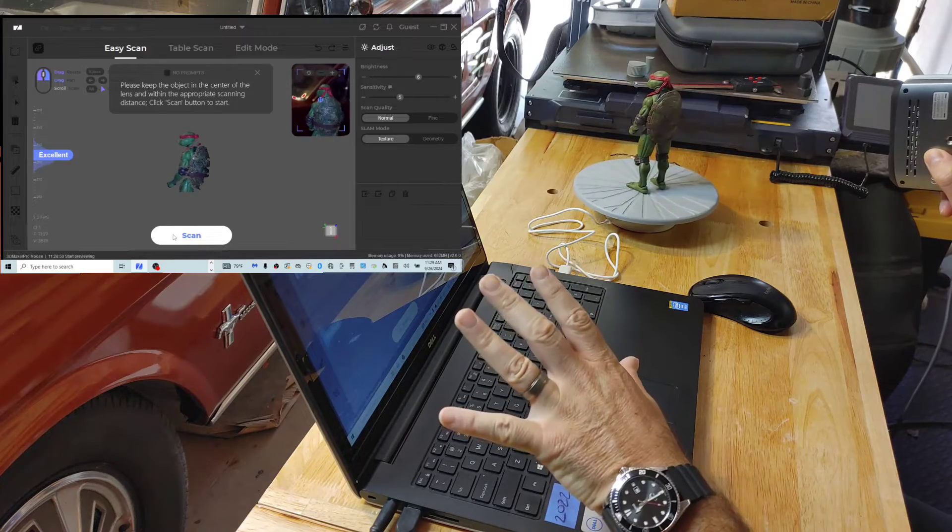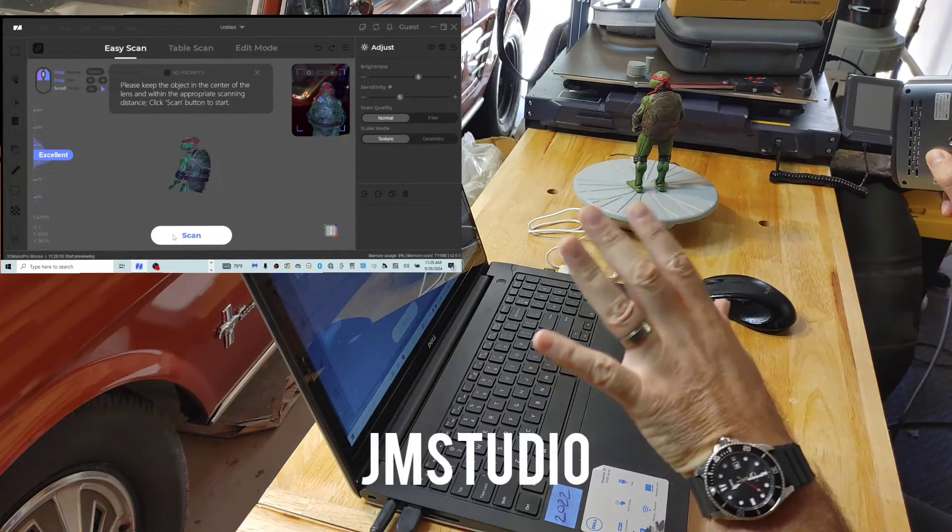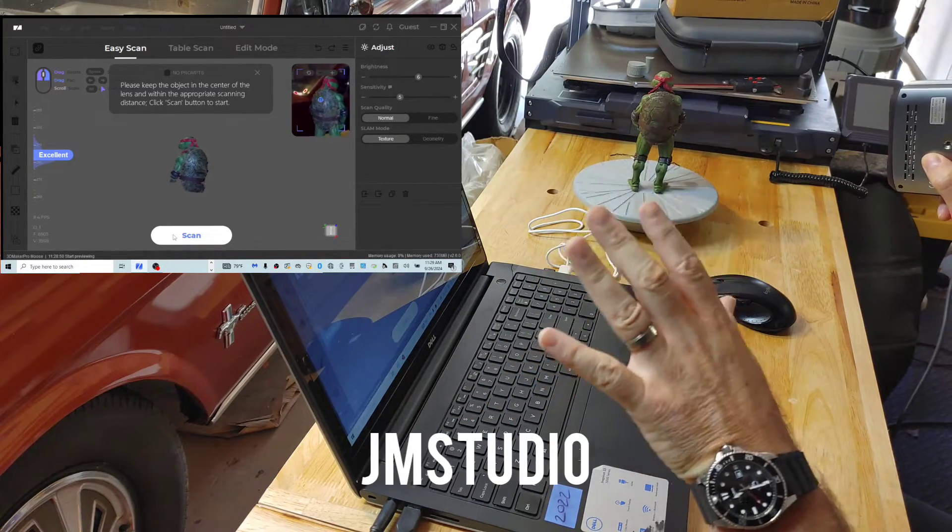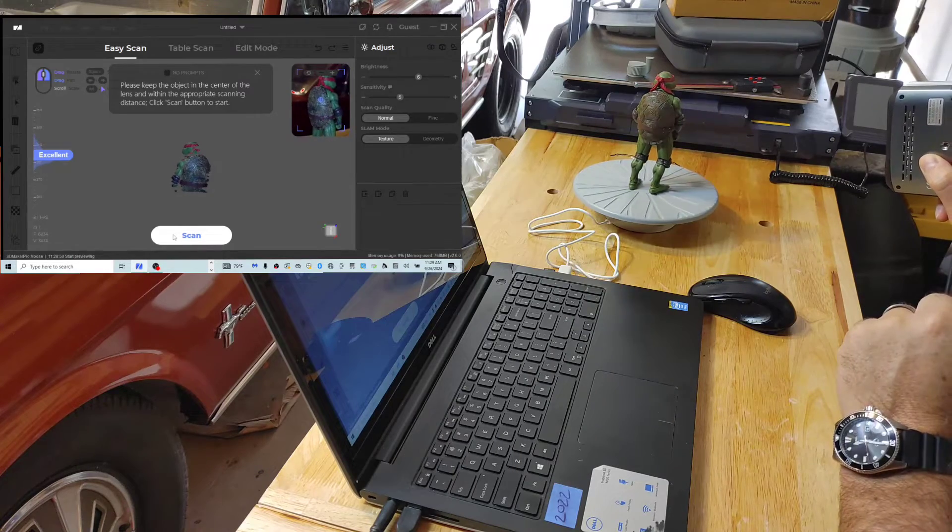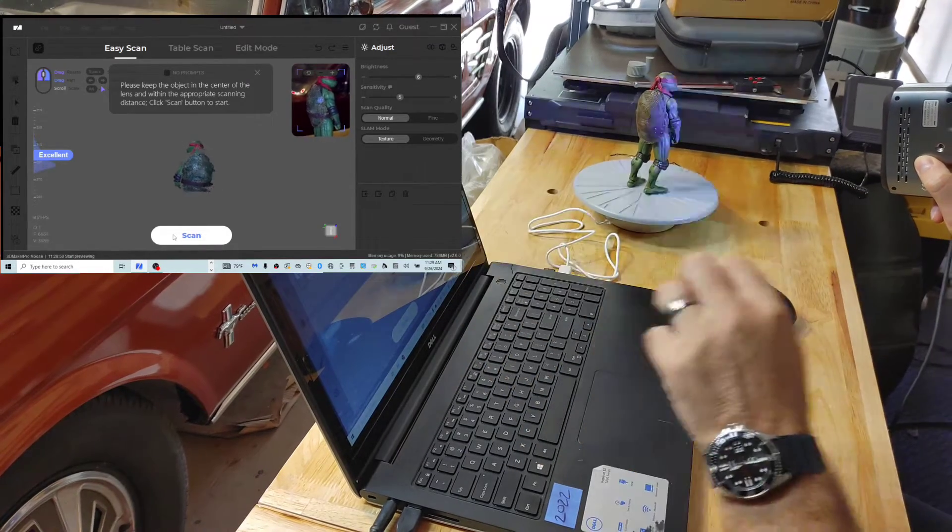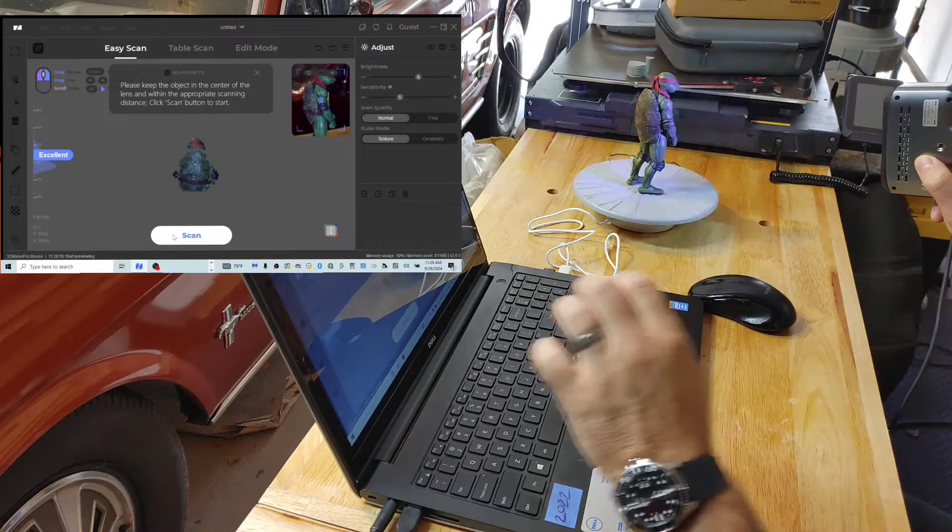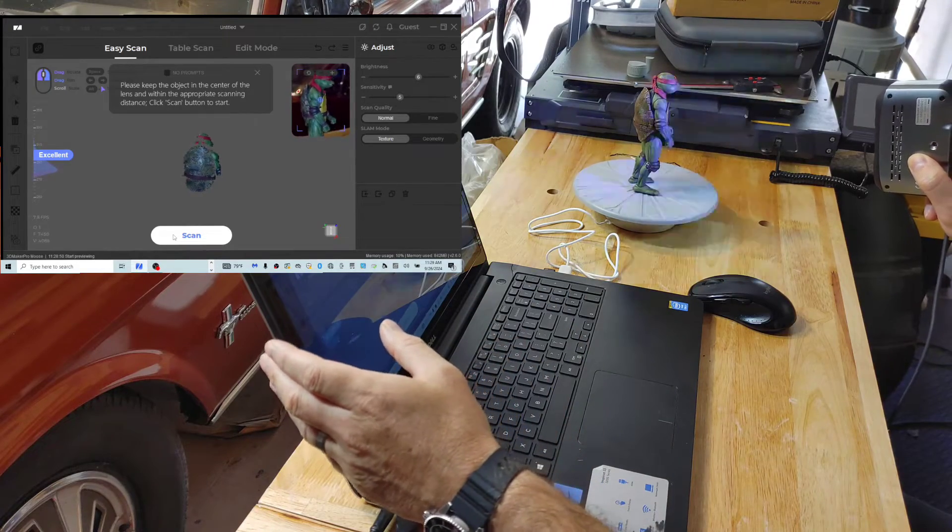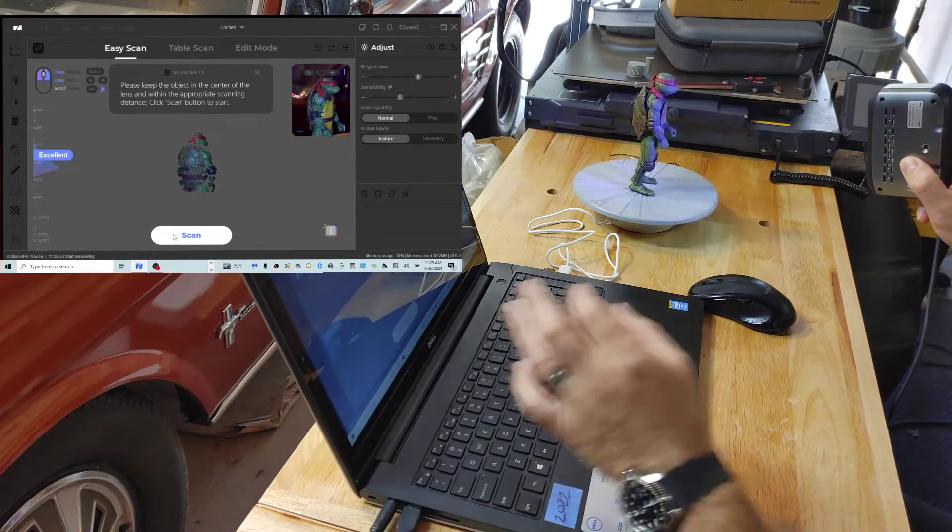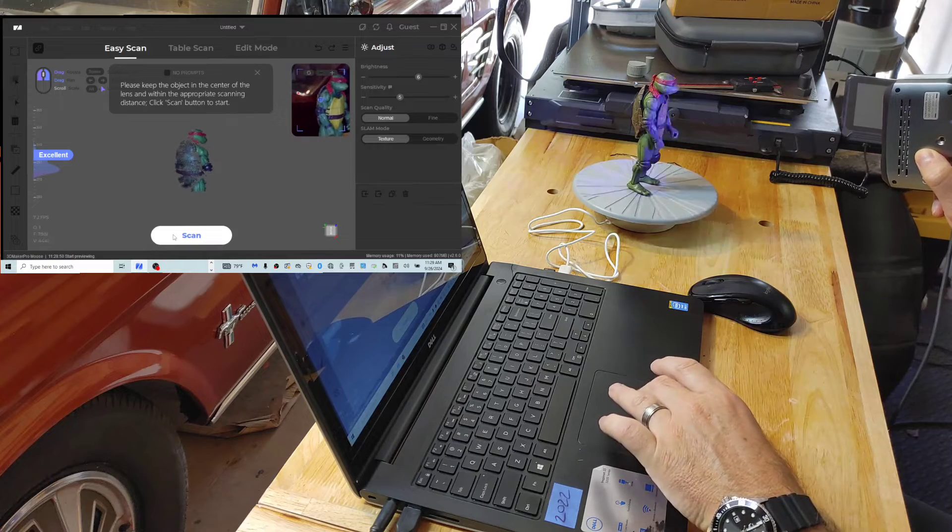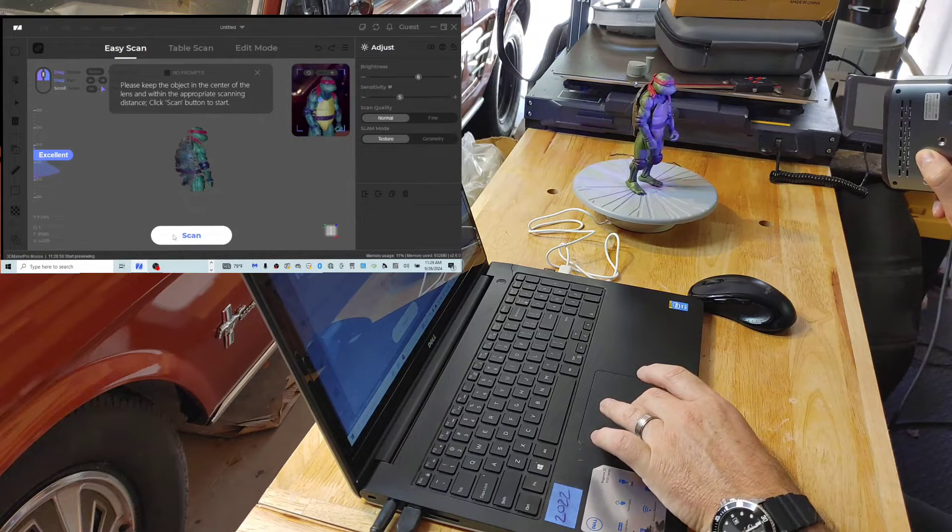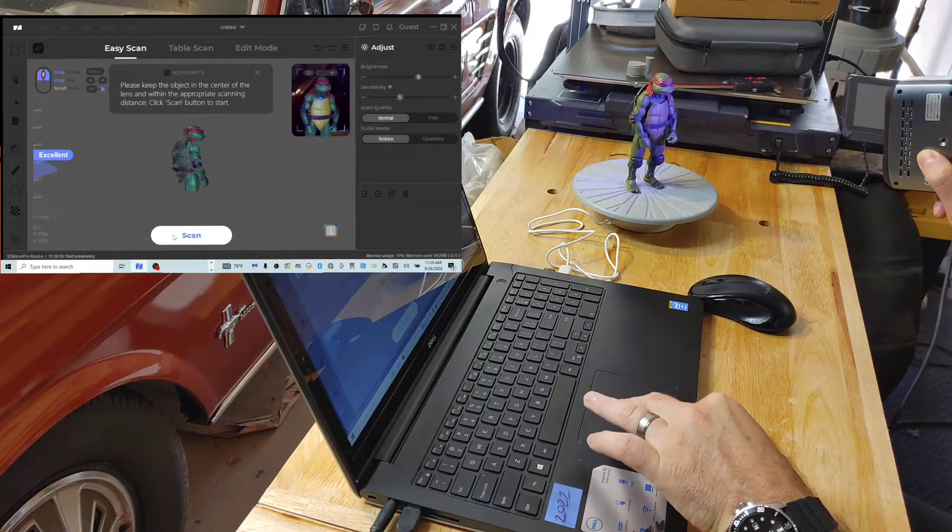The software we're going to be using is JM Studio. This is the software that's recommended for this Moose 3D scanner. You can see the layout here. It's pretty simple to use. It lets you know whether your field of view is good or not. Right now it says excellent. And then when you get it in view there, you'll go ahead and start scanning.